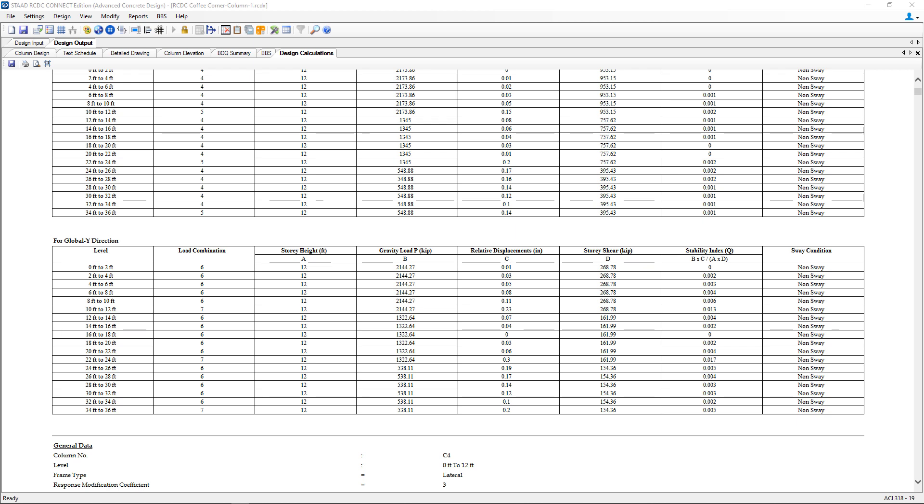Here we can see that the column design calculations have been created and we'll be able to see a detailed view of the calculations including the effective length calculations, the check for stability index and slenderness, the calculations for design moment and moment capacities, and we'll be able to see the design for the shear and the links.